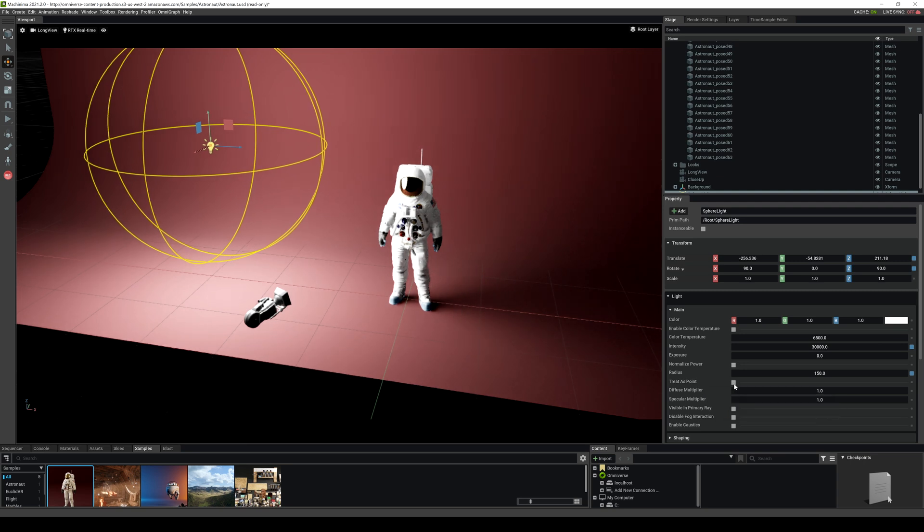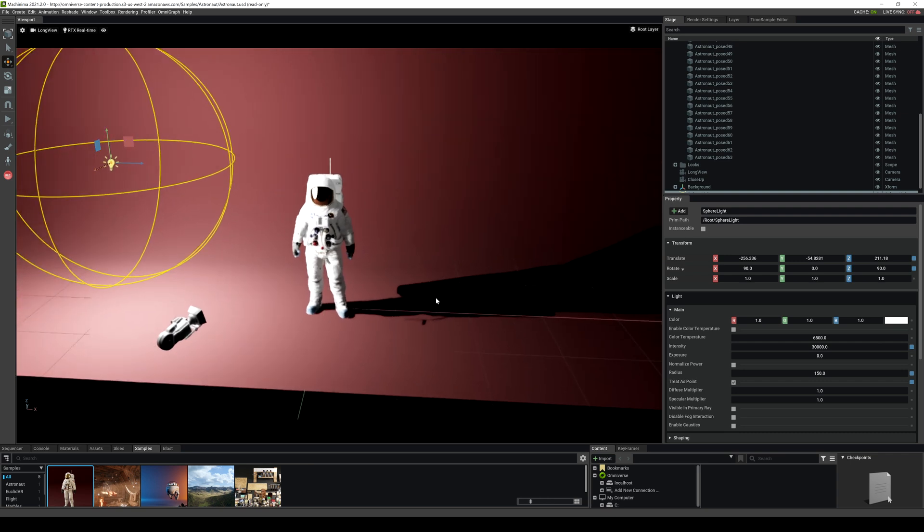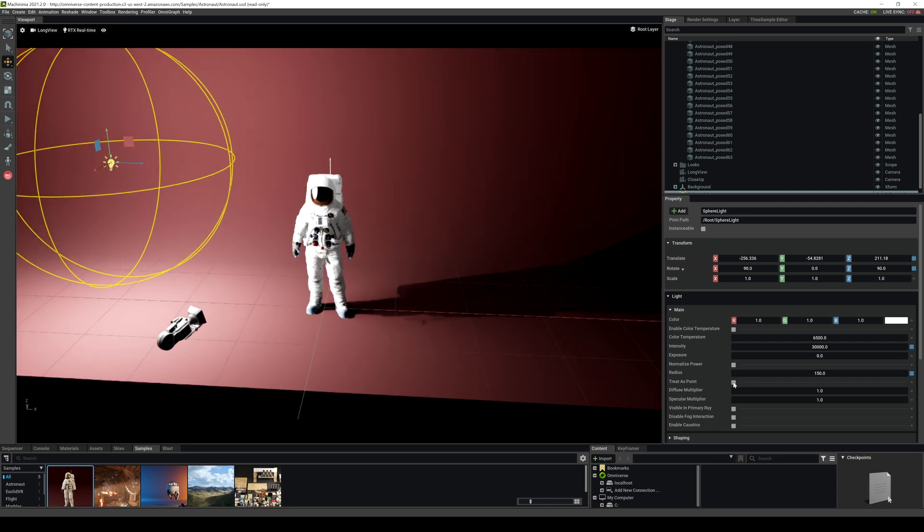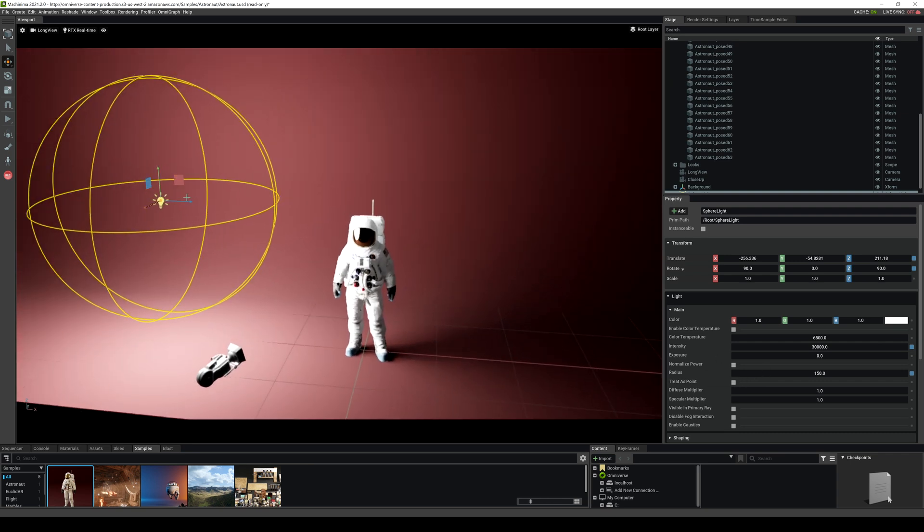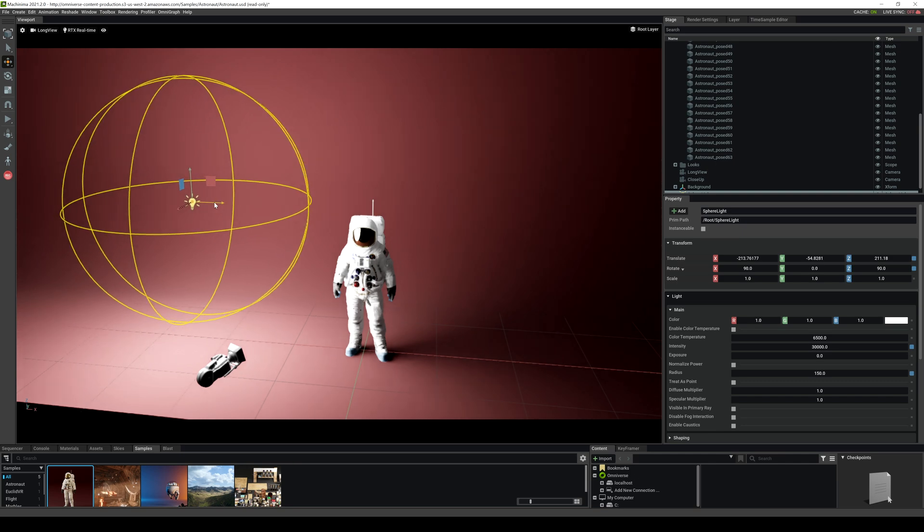And if I treat it as point, you're going to see that shadow just becomes really hard. So you have that option right here. Pretty nice. Let's see it in path tracing.